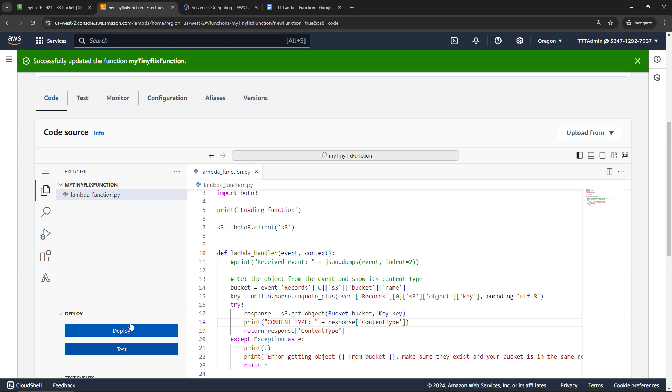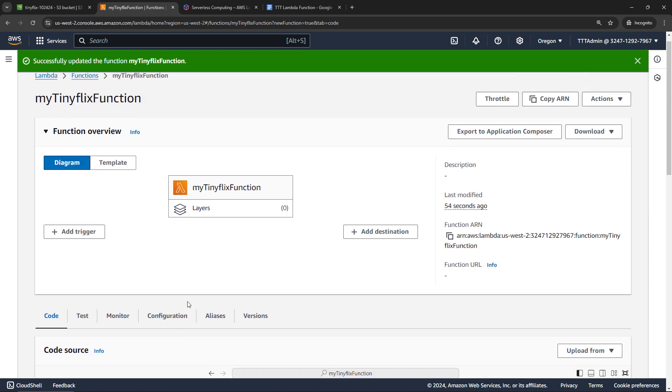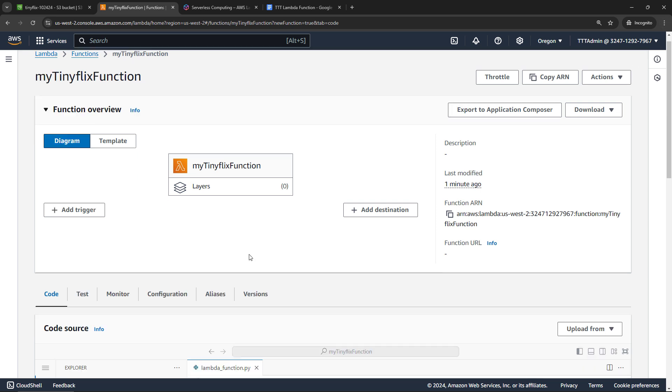But first things first, remembering back to our definition of what lambda is, it's a piece of code that's triggered by something. And in our case, that trigger is going to be when we upload an object to our new S3 bucket. To create the trigger, you need to scroll up to this overview here. Let me get this out of the way. And I want to click on add trigger.